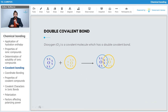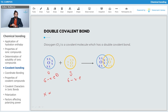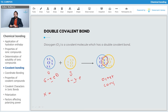You can see on your screen how the octet is completed in O2. Each oxygen has six valence electrons, shown by the X symbol. Both oxygens need two electrons each, so two electrons are shared between them. This is how they complete their octet by forming a double bond. Hence, the oxygen molecule forms a double bond because two electrons are shared from each oxygen to complete its octet.